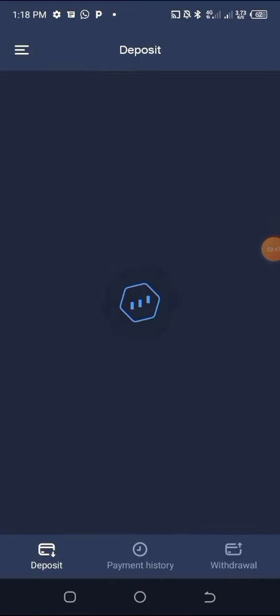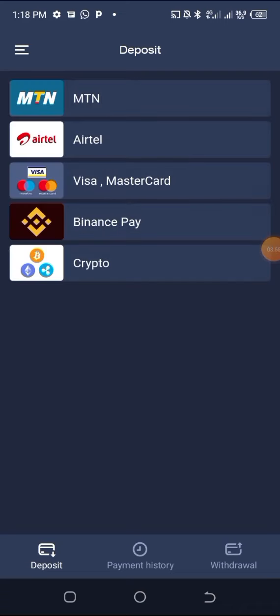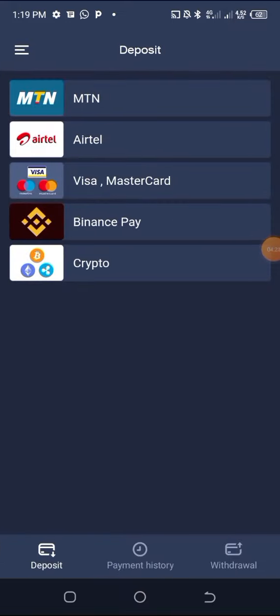When you go to Finances, you can see the deposit, payment history, and withdraw sections. I am currently on the deposit tab. If I want to deposit some money into my real account to begin trading, I can use MTN, Airtel, Visa or Mastercard, Binance Pay, or Crypto. If you don't know how to use any of these, hit the comment section and I will answer.